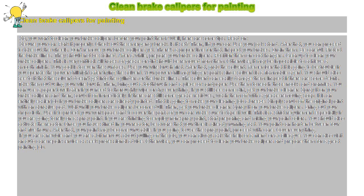Clean brake calipers for painting. So, you want to clean your brake calipers before you paint them. Well, here are some tips. Read on.